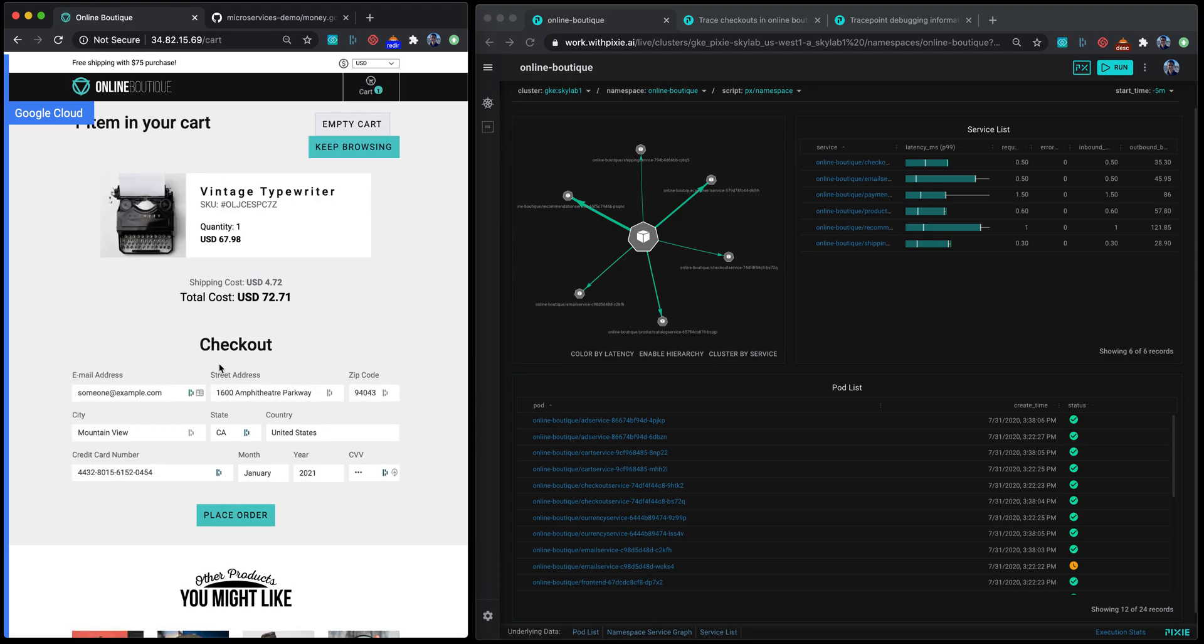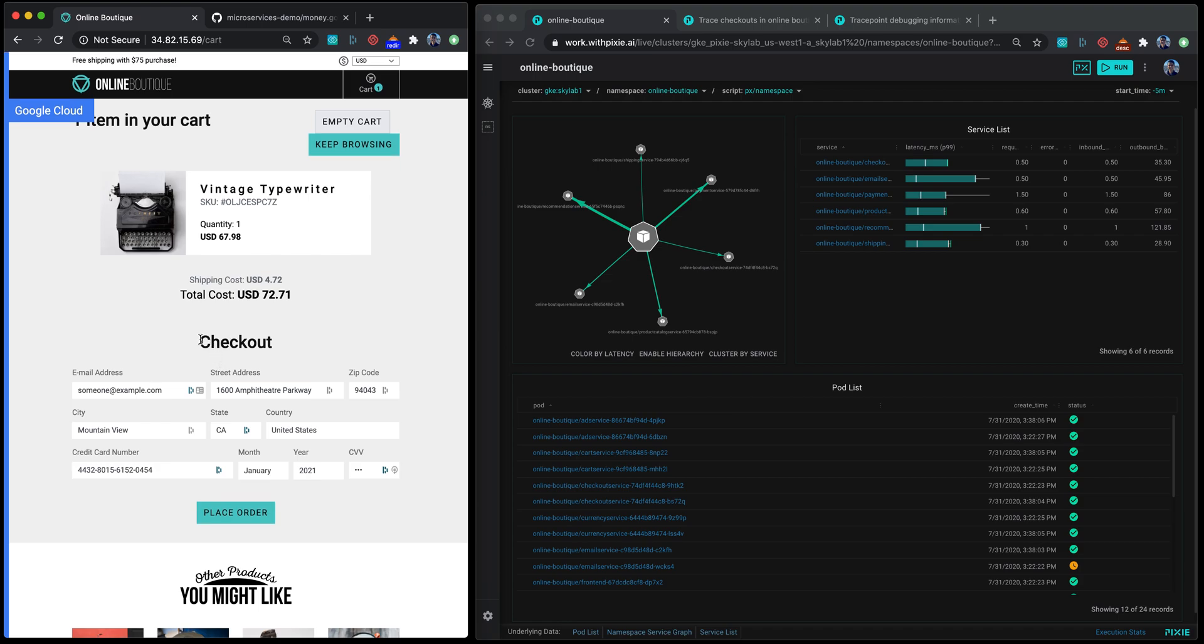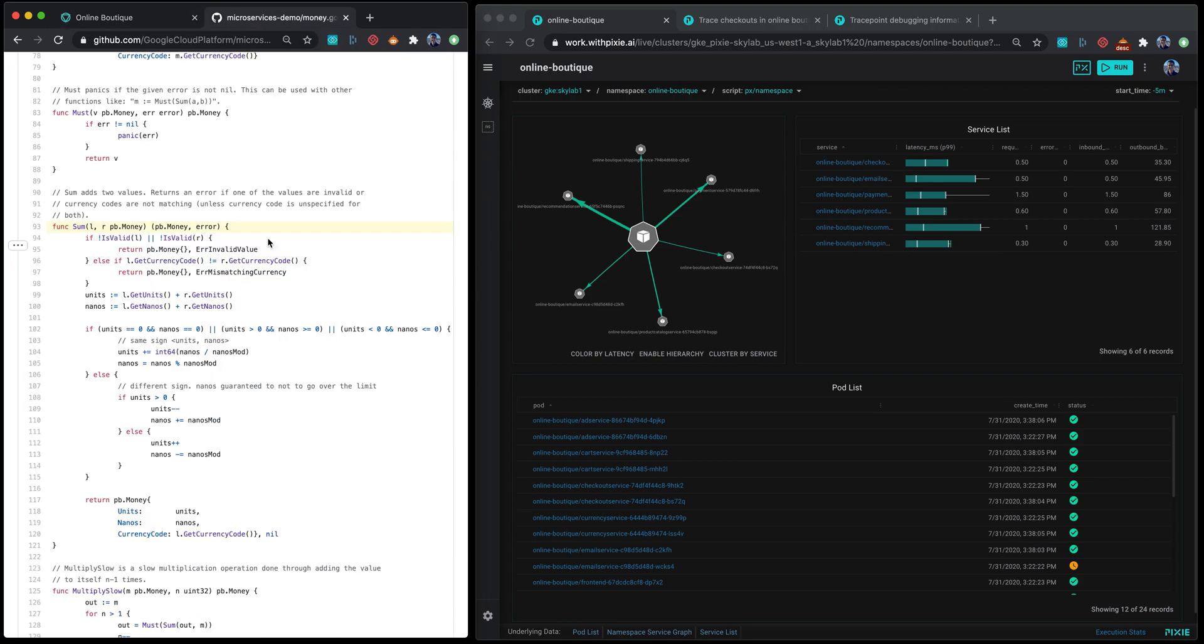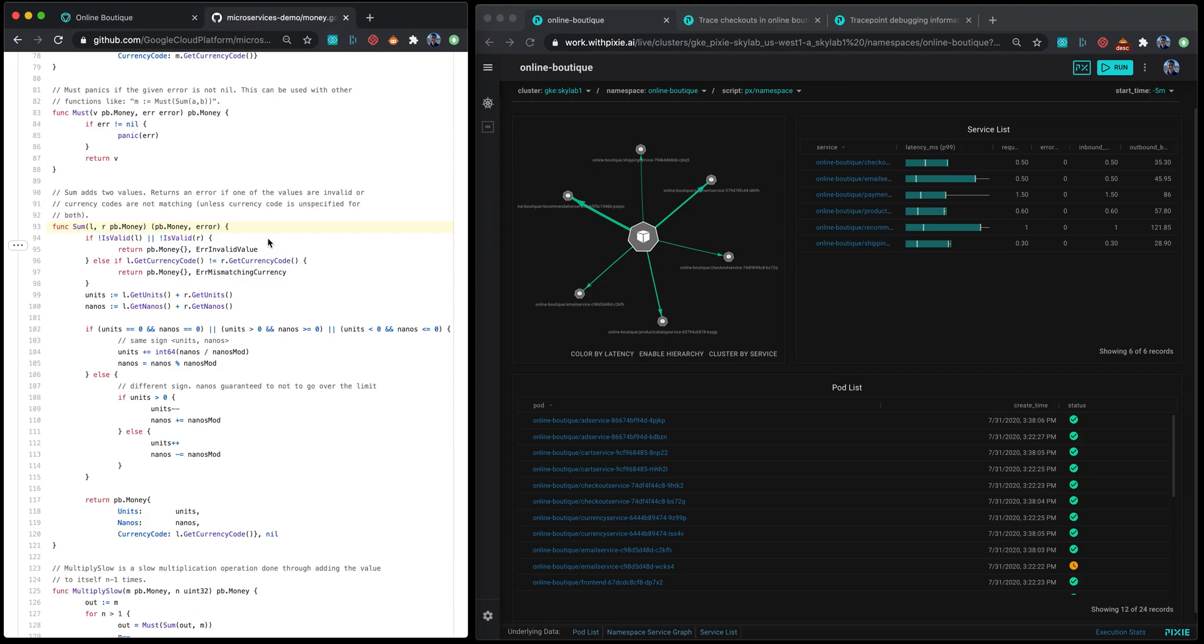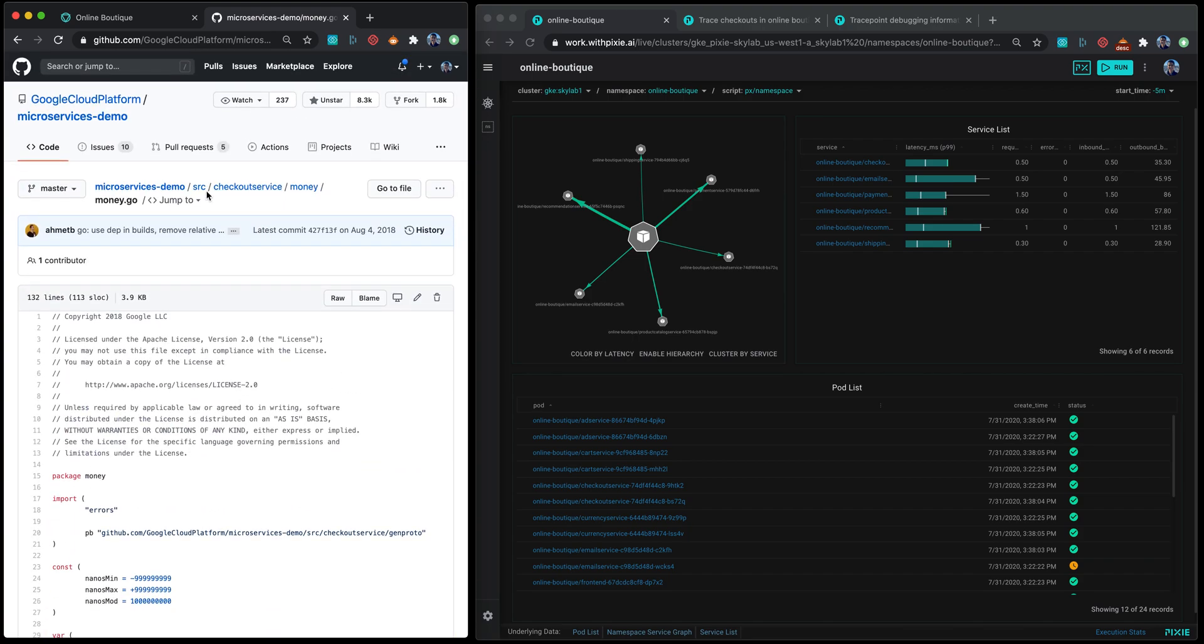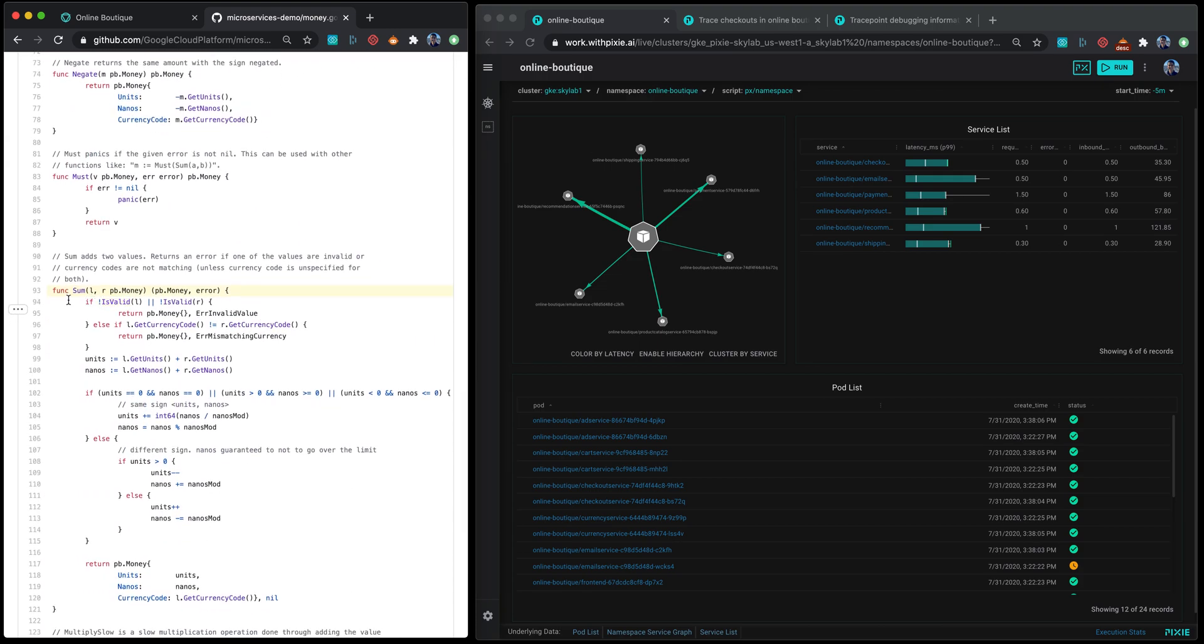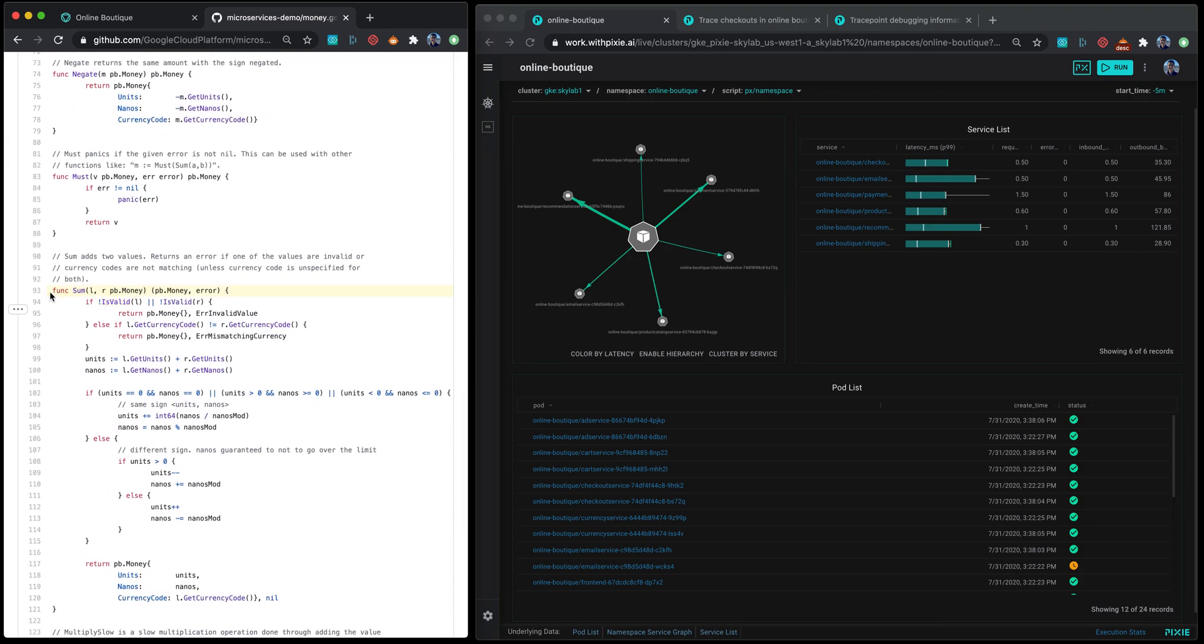Let's take the example of you wanting to debug this specific service, that's the checkout service. To do that, the example I'll use is deploying a probe in the money.goal program within the checkout service and specifically trace this function here on line 93.